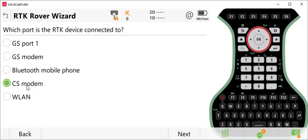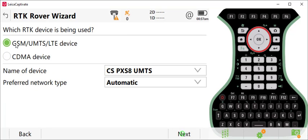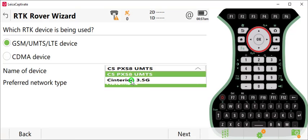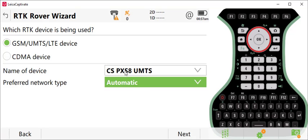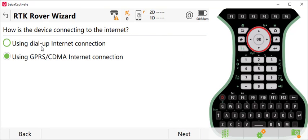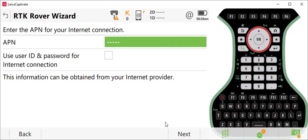We're going to select CS modem and you're going to select the GSM device. This will look different depending on the controller that you have. Some older controllers will only show you GSM UMTS as a device. The key here is to select the GSM UMTS device and press Next. You don't need a PIN or PUK code here to work in the United States. Then make sure that you select using GPRS CDMA internet connection and press Next.